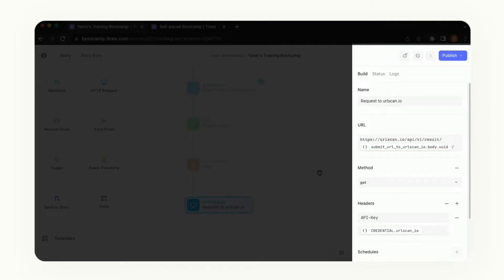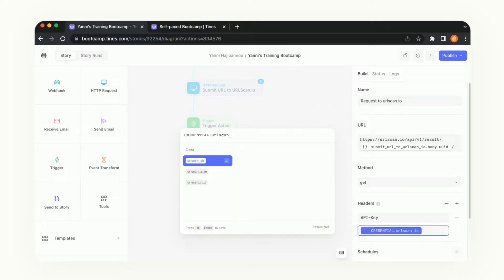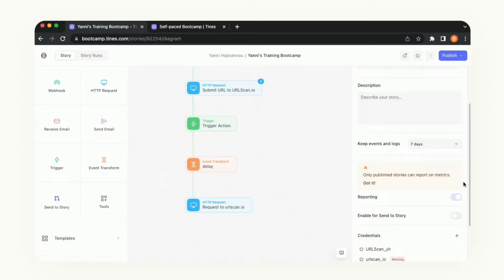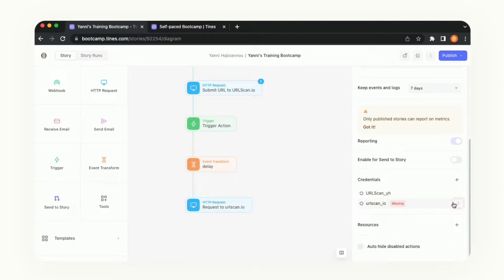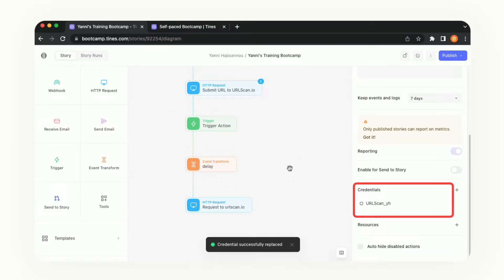This credential that is set up is not the one we want to use. We want to reference the credential we created earlier, because we don't need two credentials for URL scan — we already have one. Let's look at a new way to update that: rather than going into the action and modifying it there, we can click off the action into the storyboard, scroll down on the property window, click the three dots to the right of the URL scan underscore IO where it says missing, then click replace. From here we choose the credential we created earlier, and we'll notice the missing credential is no longer there.